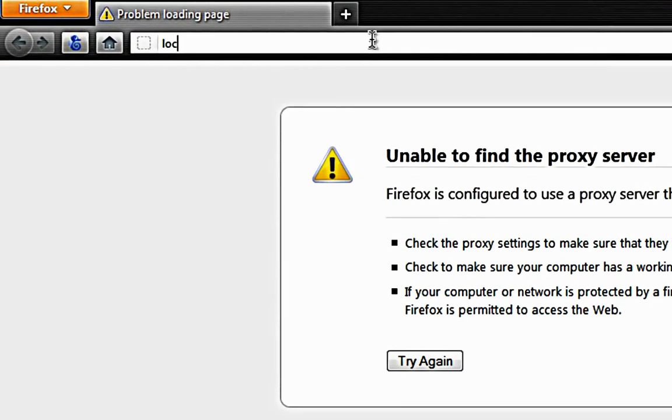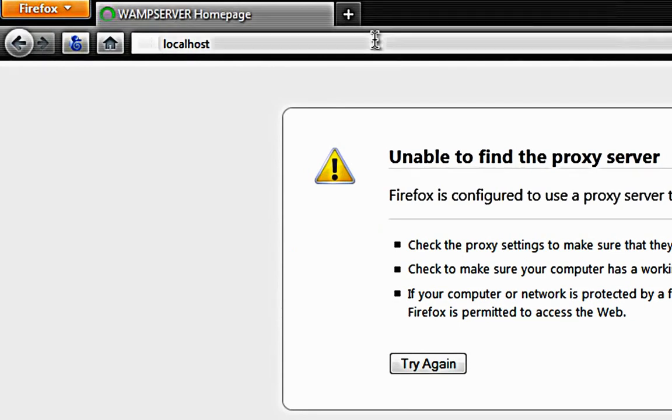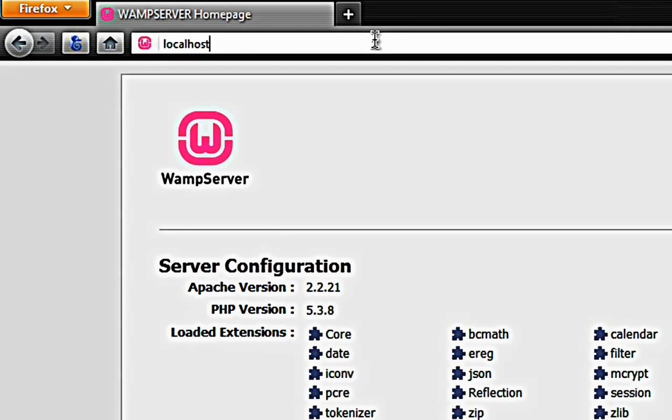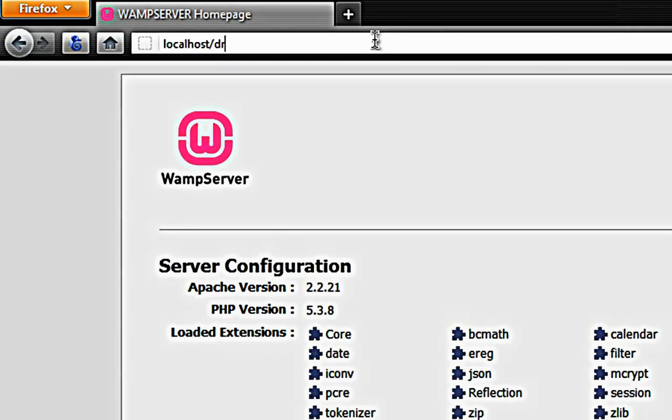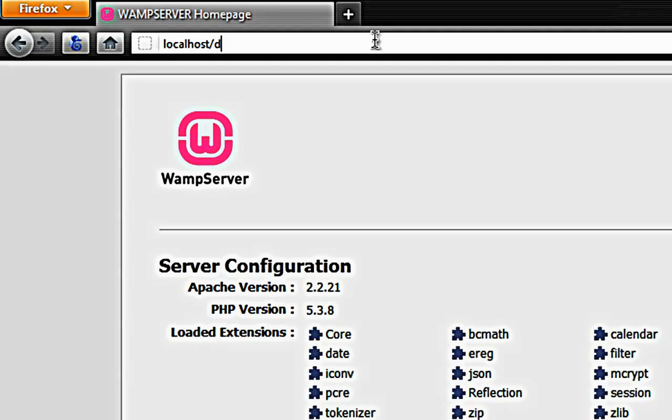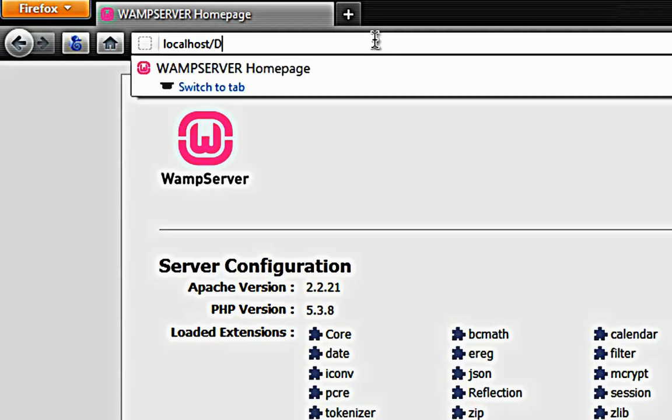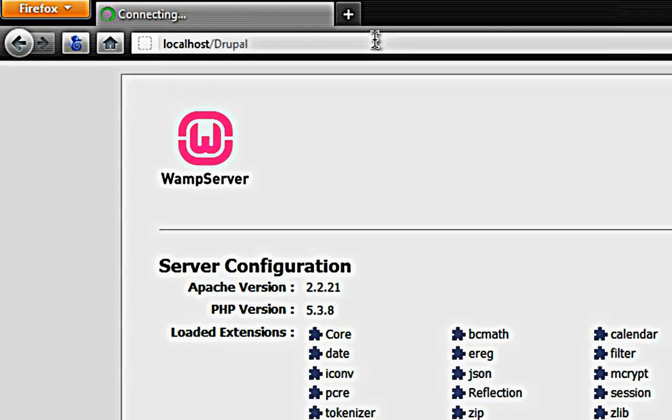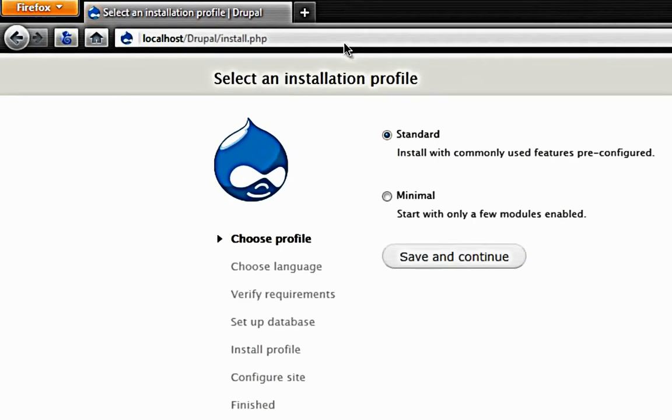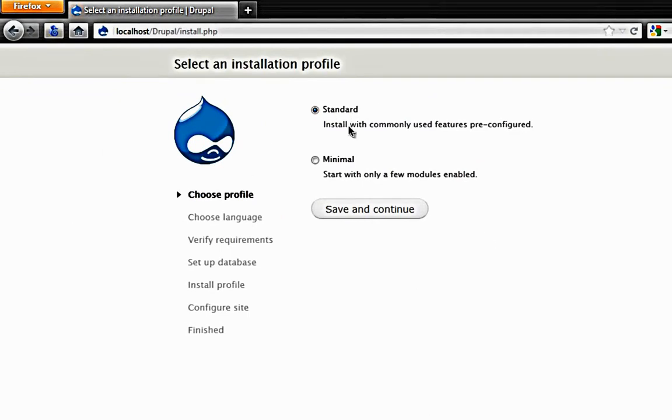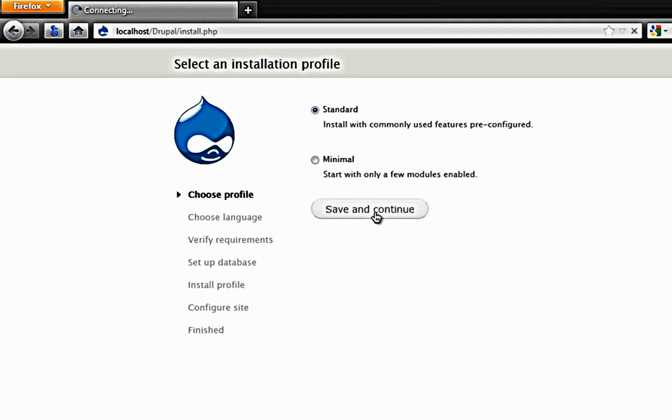I will go to my localhost and then I will go to my Drupal directory. And you should be getting something like this. If you have not installed Drupal before just put standard and click on save and continue.